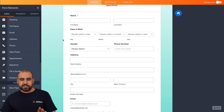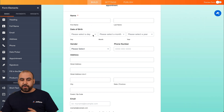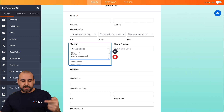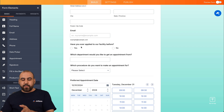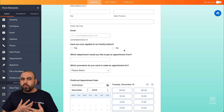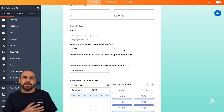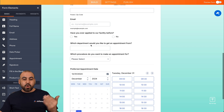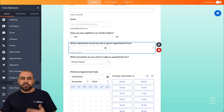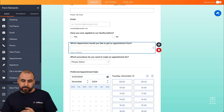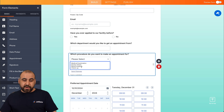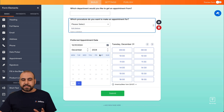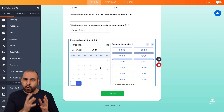This doctor's appointment form asks for name, date of birth, gender — with options you can click to add more genders — phone number, address, email, whether they've applied to our facility before (yes or no), which department they'd like an appointment from, and which procedure they want to make an appointment for. You can remove services you don't provide or add ones you do. These details will help you be more organized when reviewing patients.